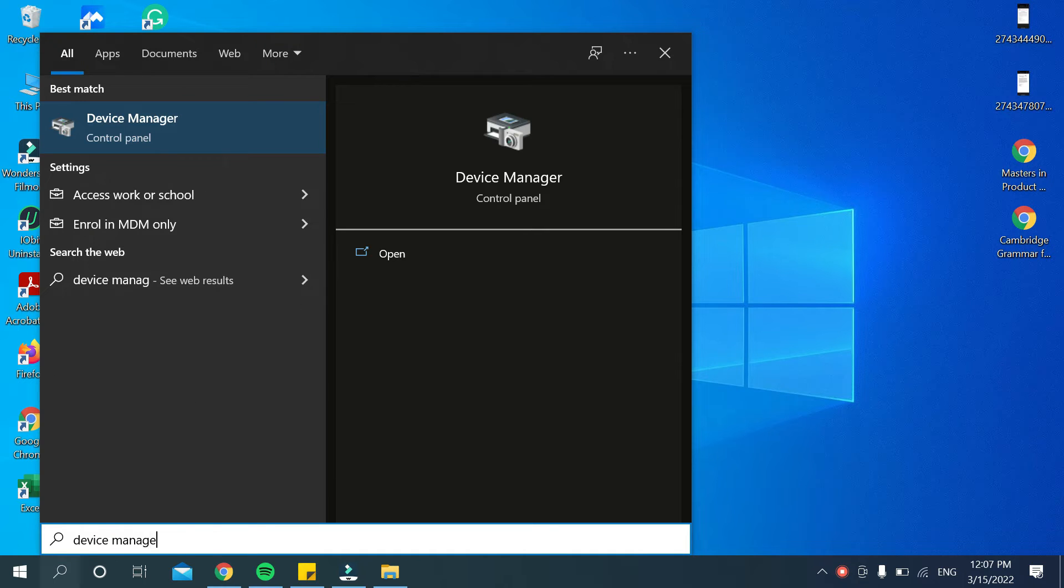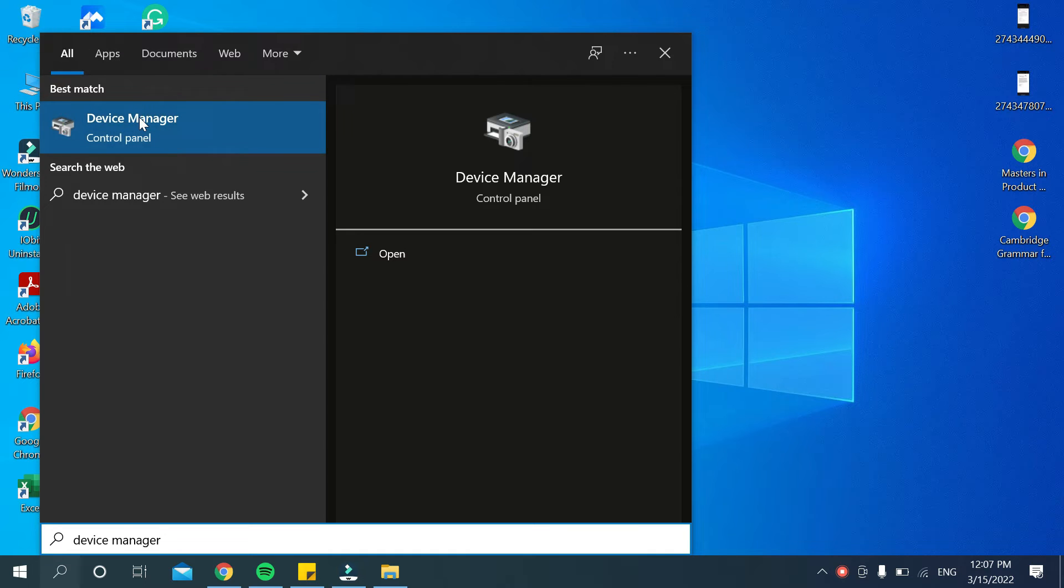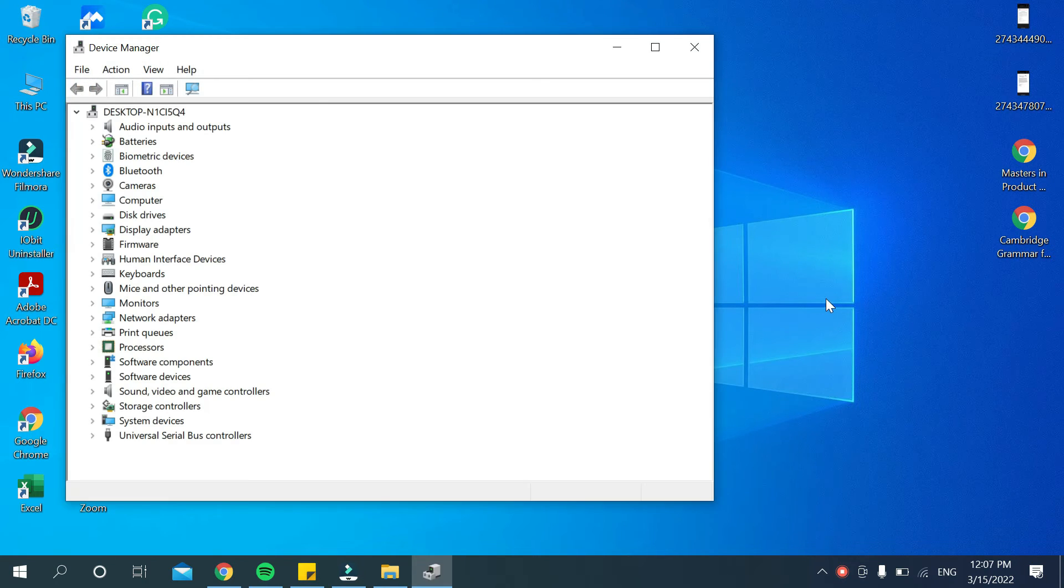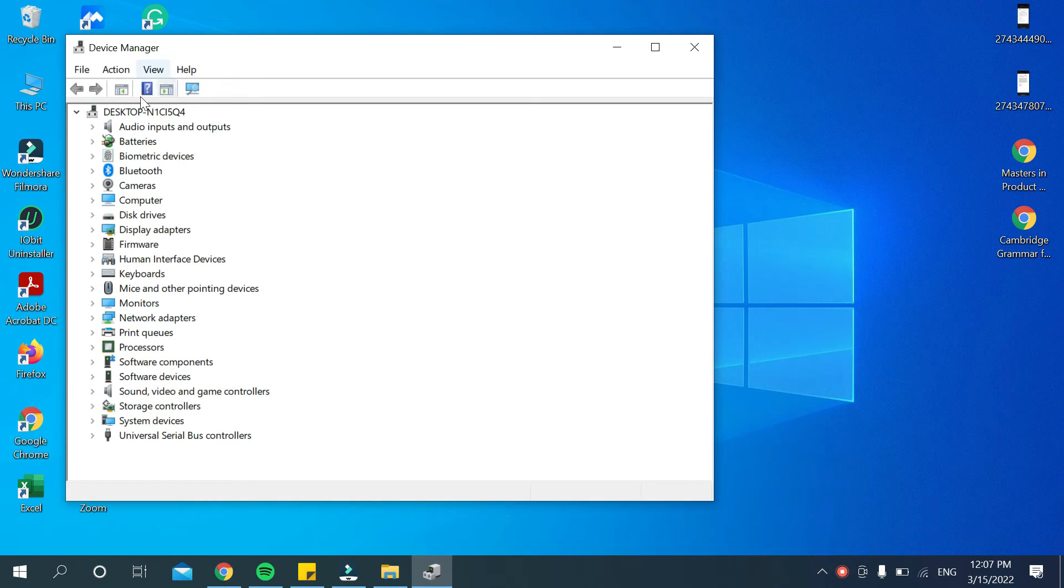manager. Just type device manager and then you get this option, just open it. Okay guys, after you open it you need to check out display adapter. Where is the display adapter option? There you can see this